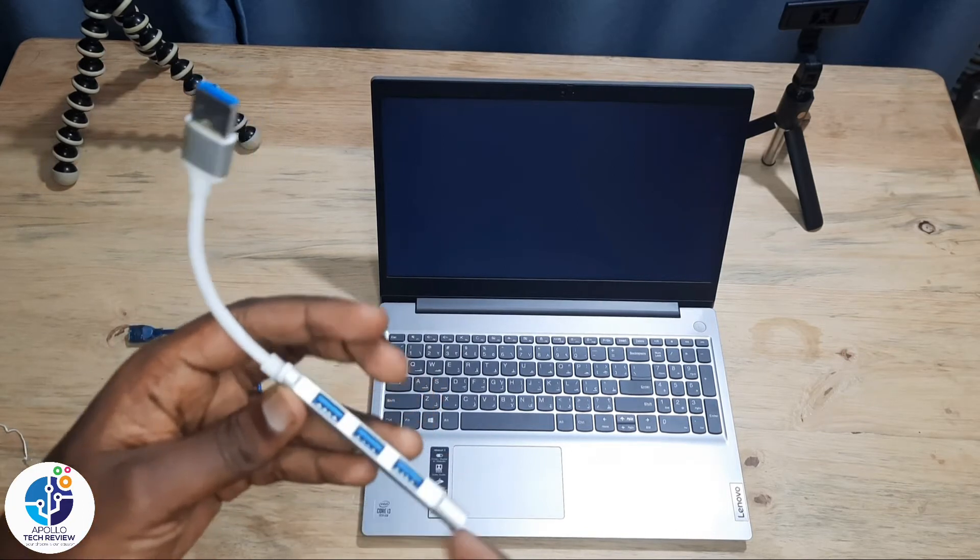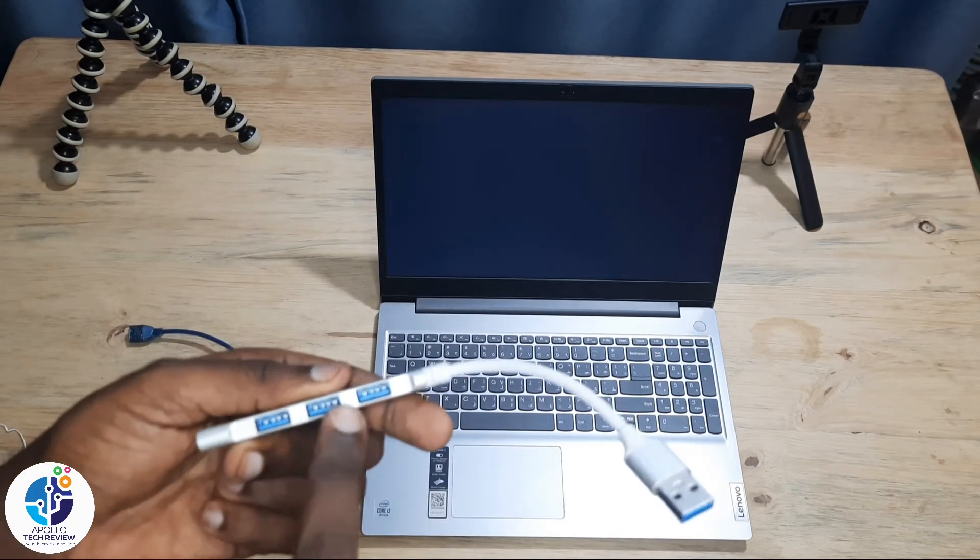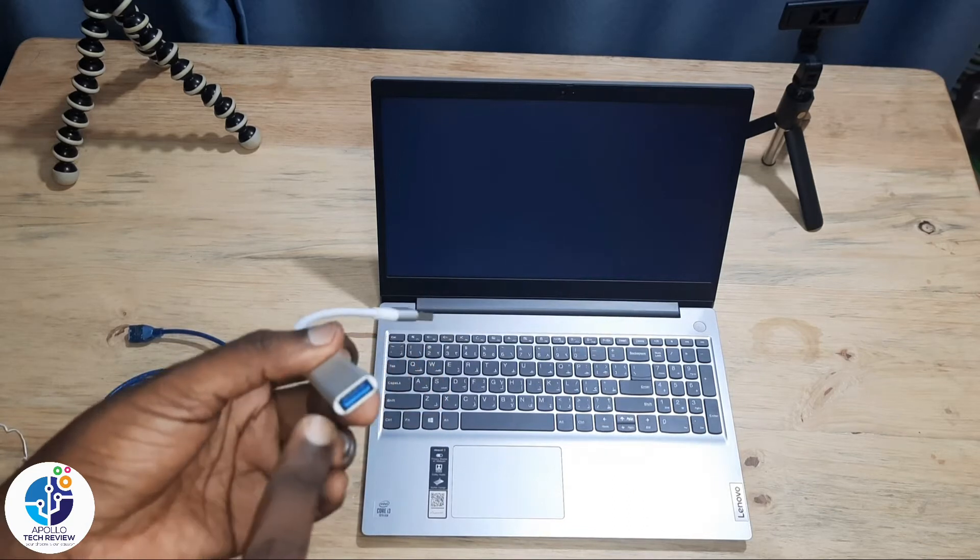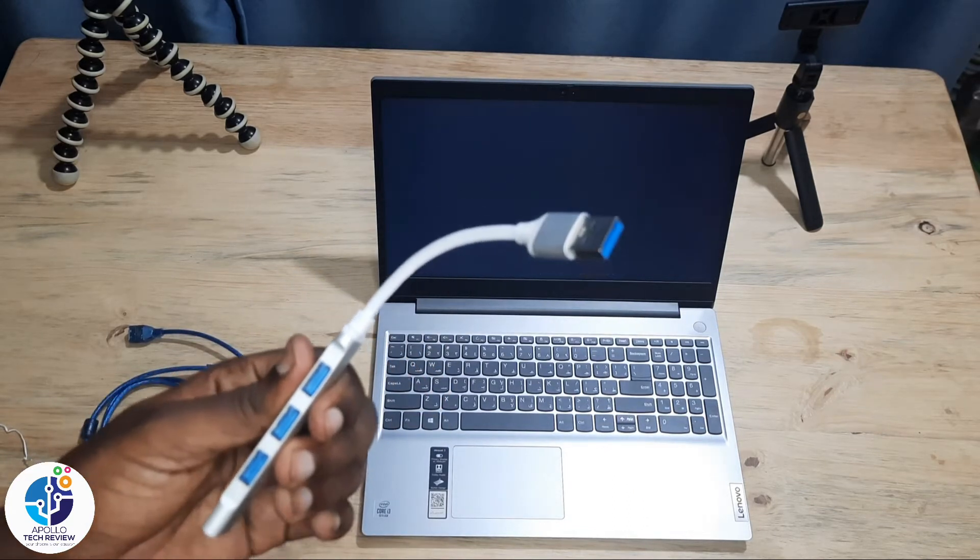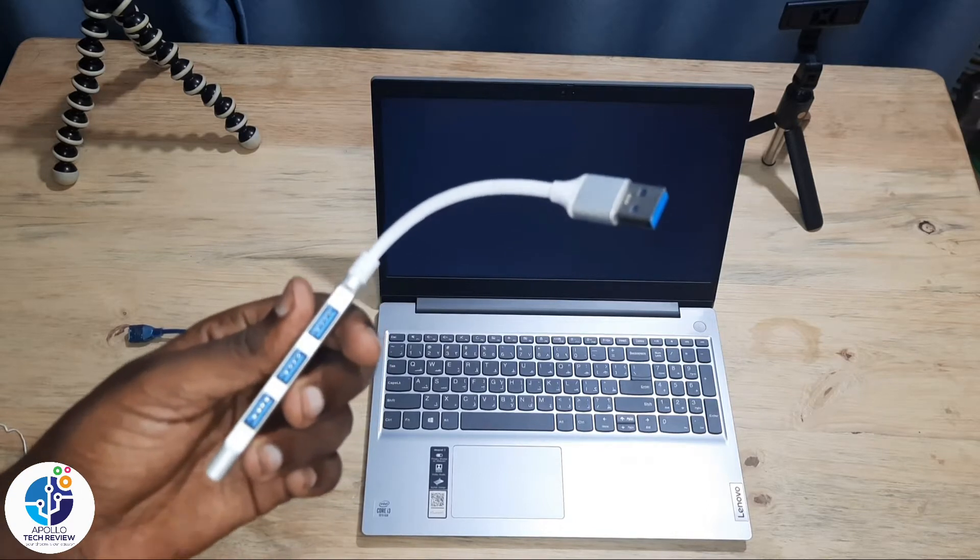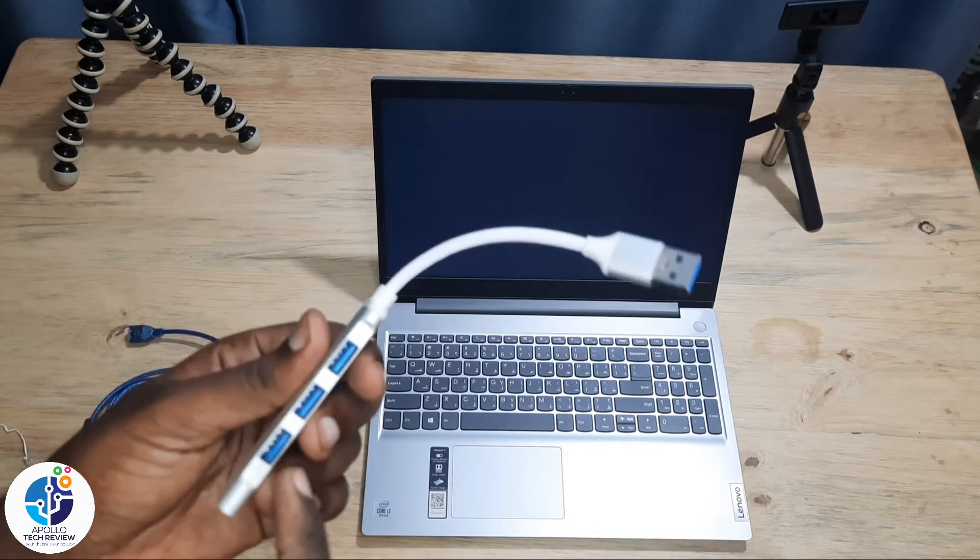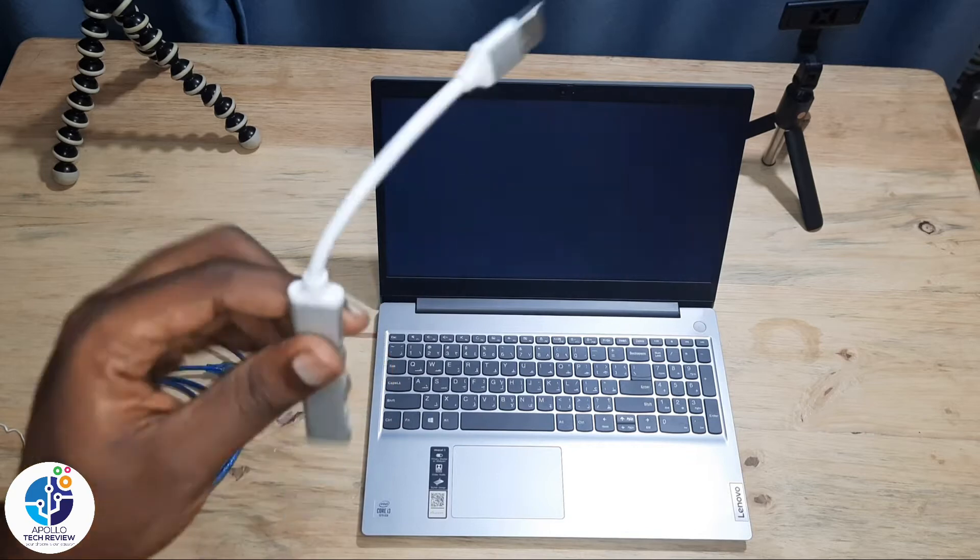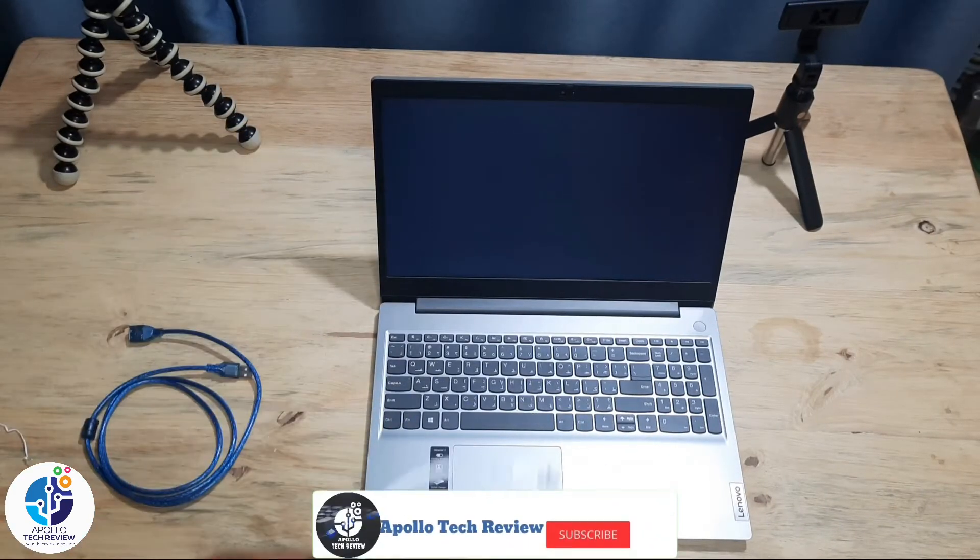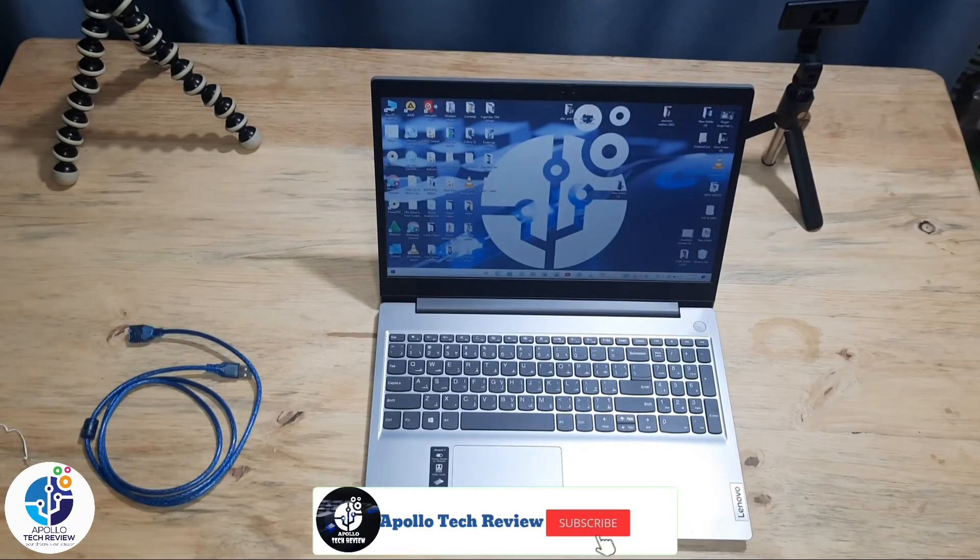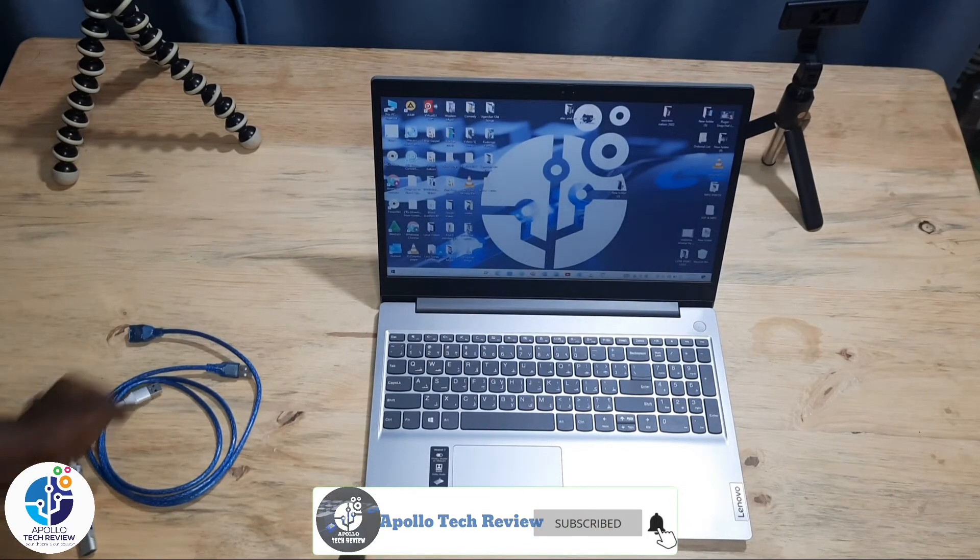You can also find other hubs with different ports like HDMI. Those who have been following me, I've already made another video showing different types of hubs. So let's go ahead. This is my Lenovo laptop which I'm using. It has only three ports, but I don't want to put all